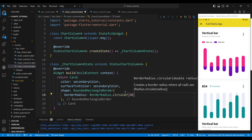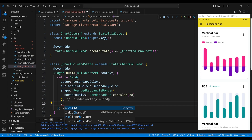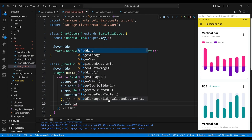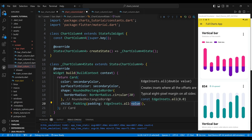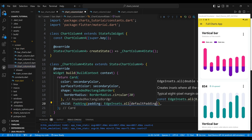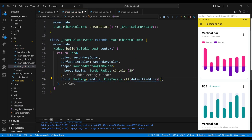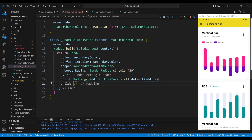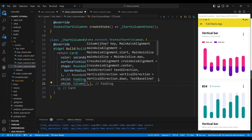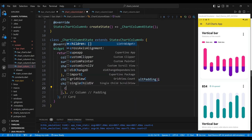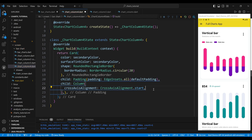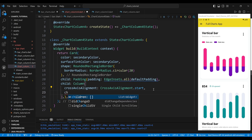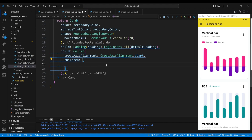The child of the card widget is a padding widget, which will add some space around the content. The child of the padding widget is a column widget. We set the CrossAxisAlignment property to CrossAxisAlignment.start, which will align the widgets to the start of the column.